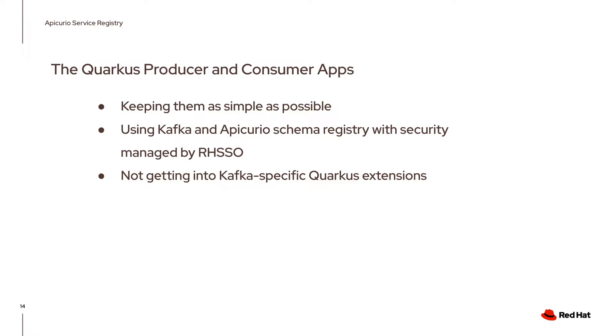I'm using Kafka and Apicurio schema registry with security managed by single sign-on. I'm not going to use any of the Kafka specific Quarkus extensions to keep everything simple.